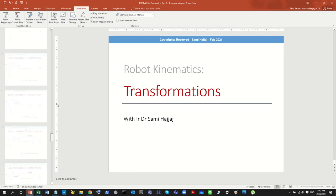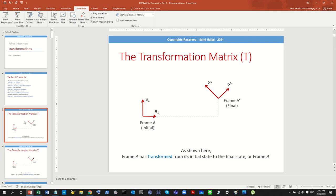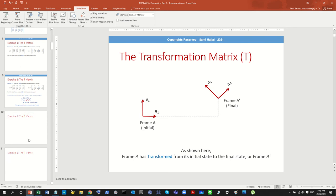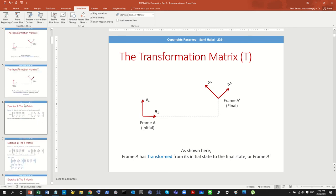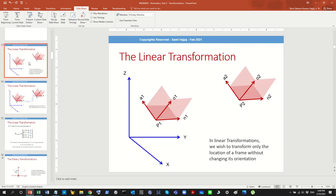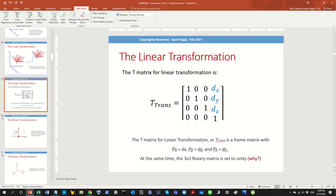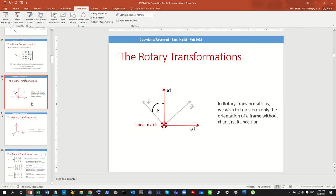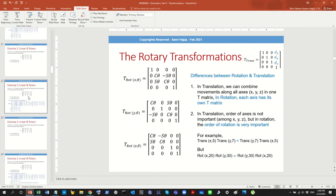When we talked about transformation, we described that if you have one frame and a final frame, how do you transform from one frame to another — how do you actually make the transformation from A to B? As you can see from the simple diagram, it involves linear transformation, which is changing position, and then orientational change. That's what we saw in the last couple of videos when we talked about linear and rotary transformations.